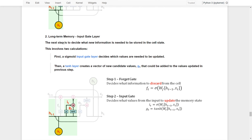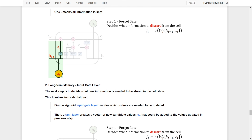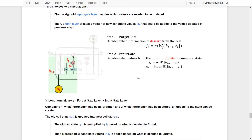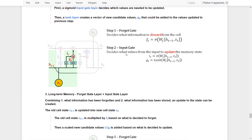The second gate, the input gate, is the next step — to decide what new information needs to be stored. While the previous gate decided what to forget, this gate decides what kind of new information has to be stored in the cell state. This involves two calculations: first, a sigmoid input gate layer decides what values need to be updated; then a tanh layer creates a vector of new candidates, called G_T, that could be added to the updated values. Combined together, the input gate decides what values from the input to use to update the memory state.